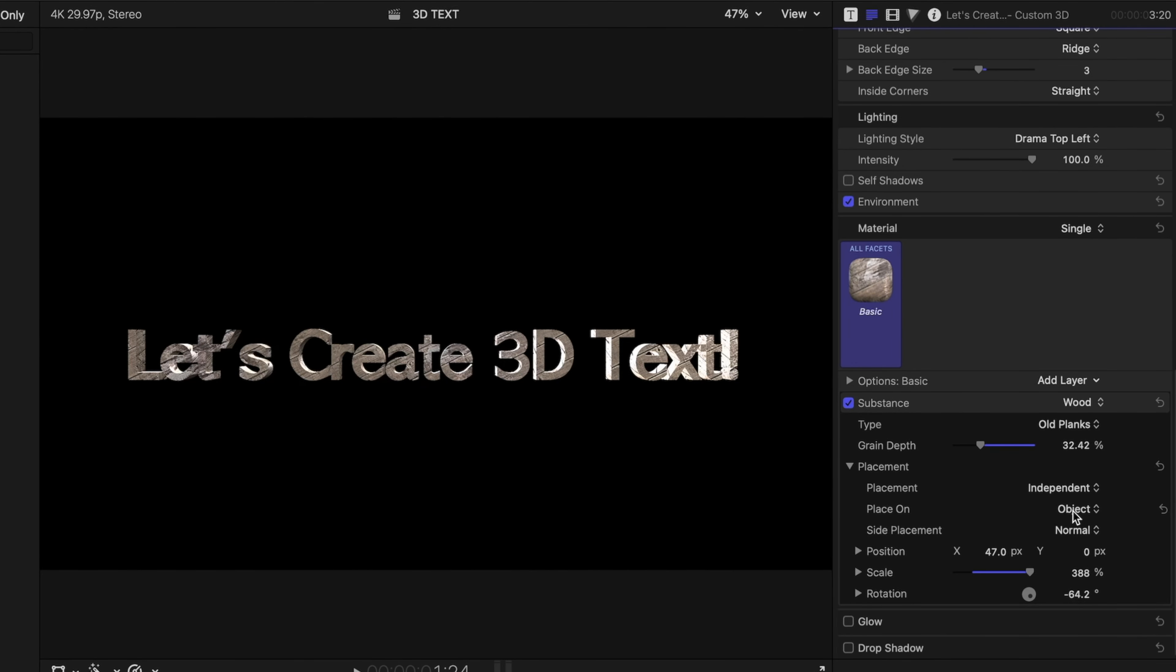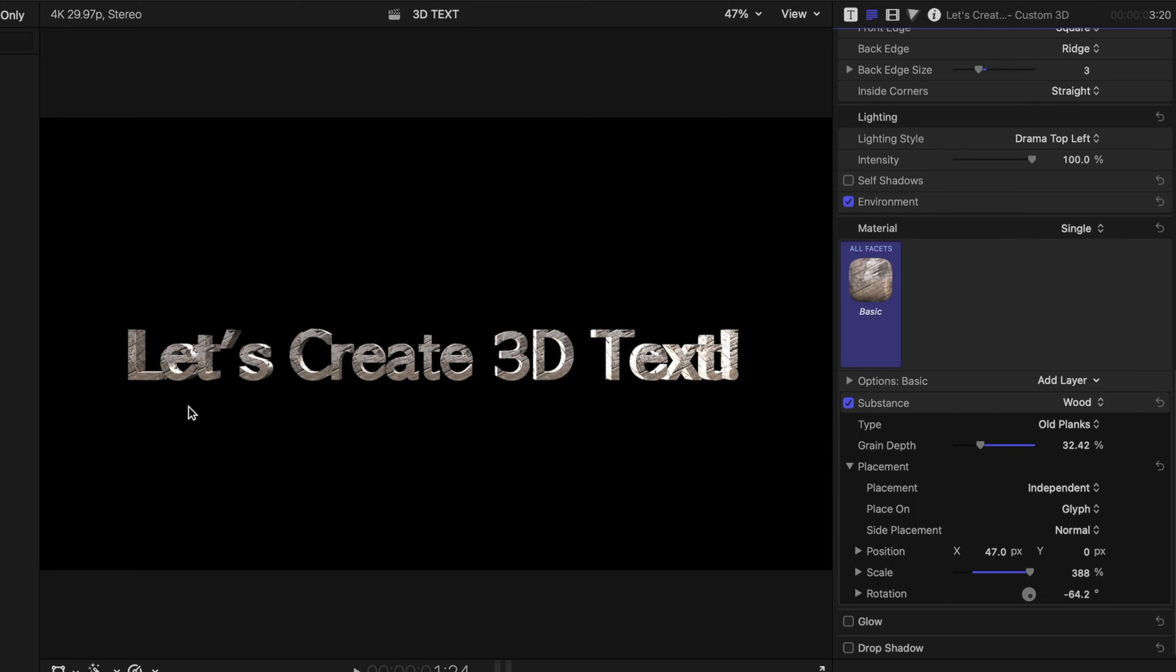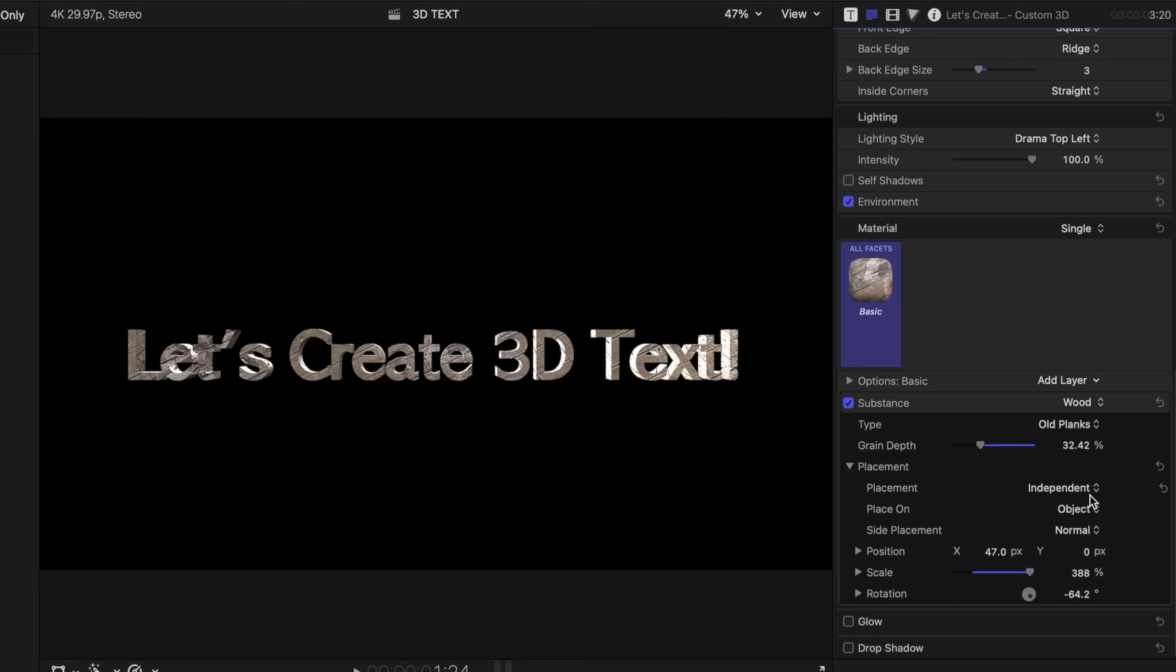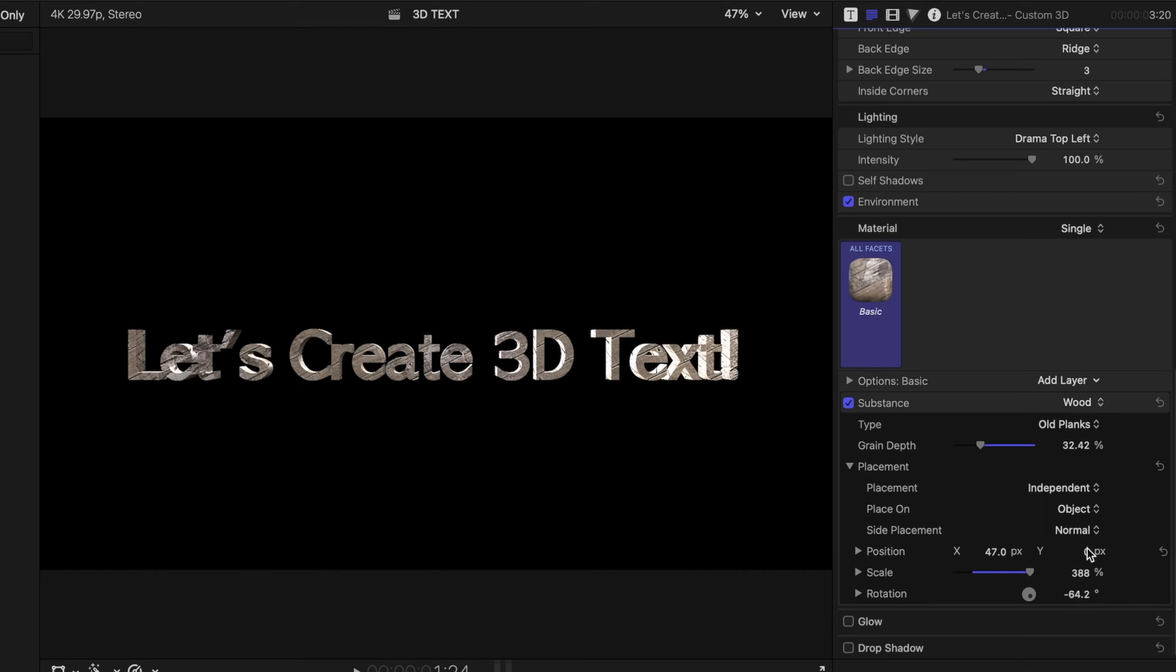Under the wood options, I can play with the grain. And then under place on, it's set to object, but I can change it to glyph. What this means is that every single letter will have the same wood grain pattern on it. You can see at the bottom of each character, it's kind of a more solid part of the grain, and up at the top it's more textured and every letter follows that pattern. I think that having the object as opposed to glyph on the place on setting for wood text makes a lot more sense. It looks more realistic.